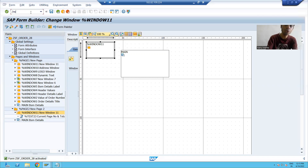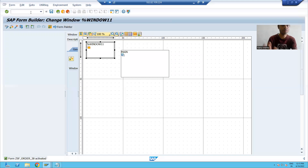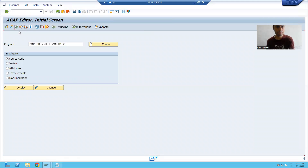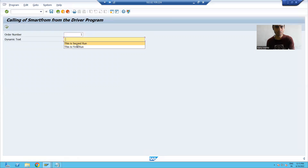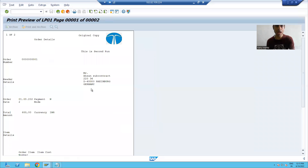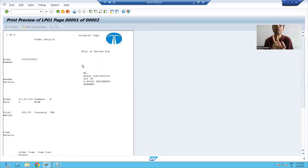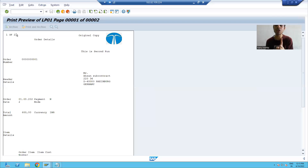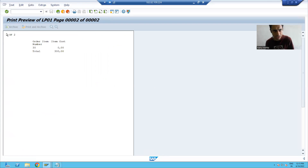Now I'll show you the output. I'm running the program. This is the output of the smart form. You can see we have two pages in the output — on page one, the current page number is 1 and the total page number is 2. If I go to the next page, you can see the current page number is also 2 and the total page number is also 2.